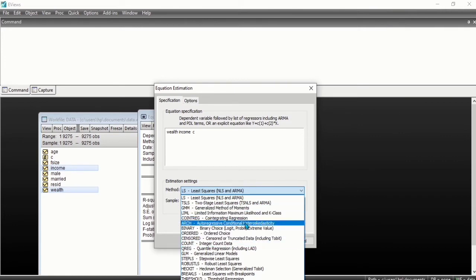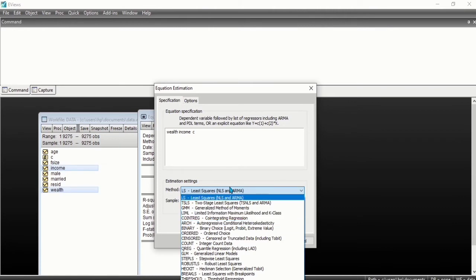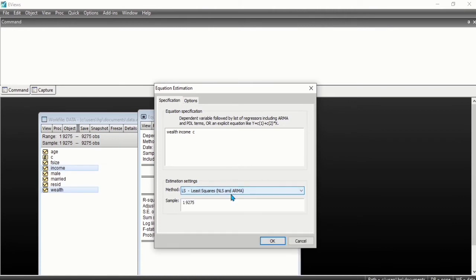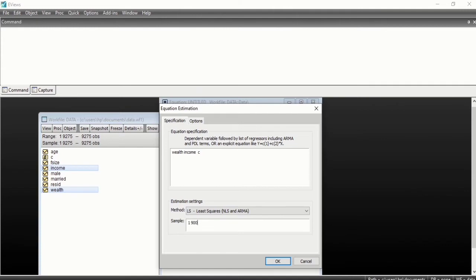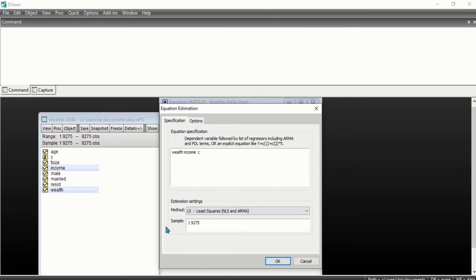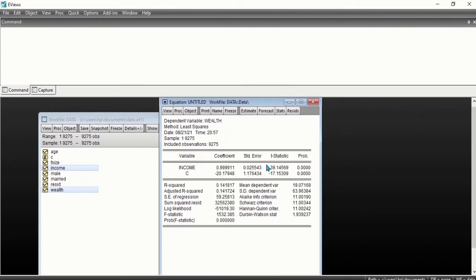We can as well specify the sample we want. Let's say we need the sample for 1 to 900. We do that here, so it's from 1 to 900. Let's leave it for everything and click OK.